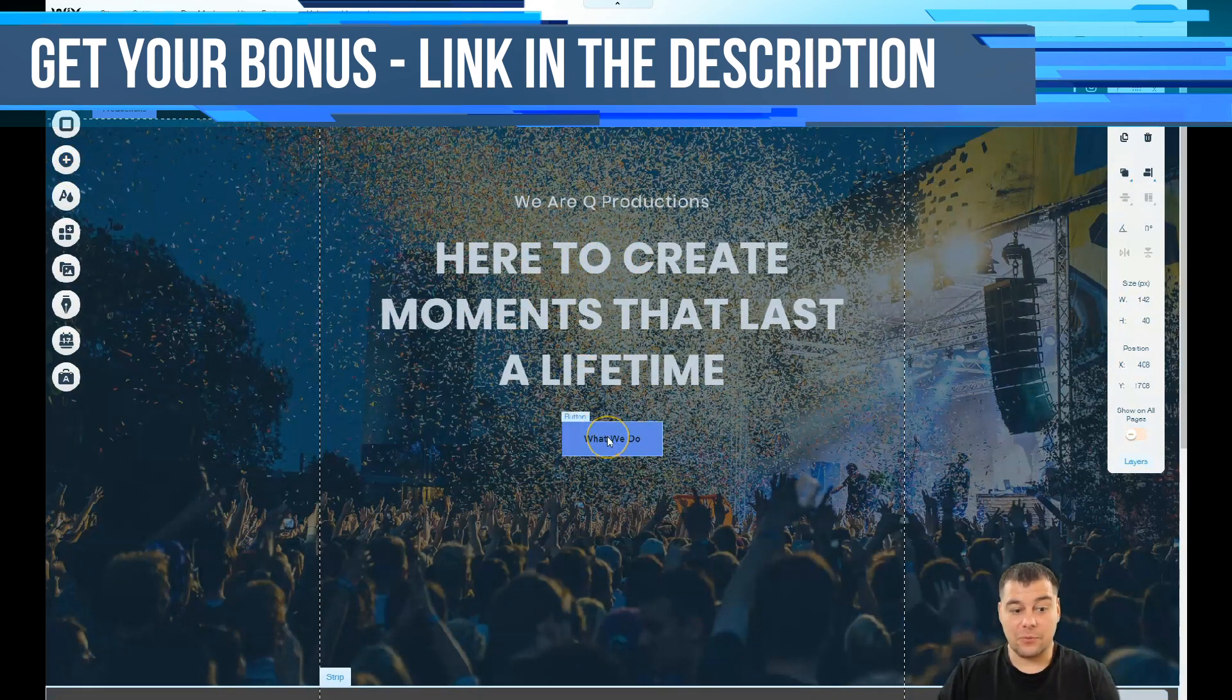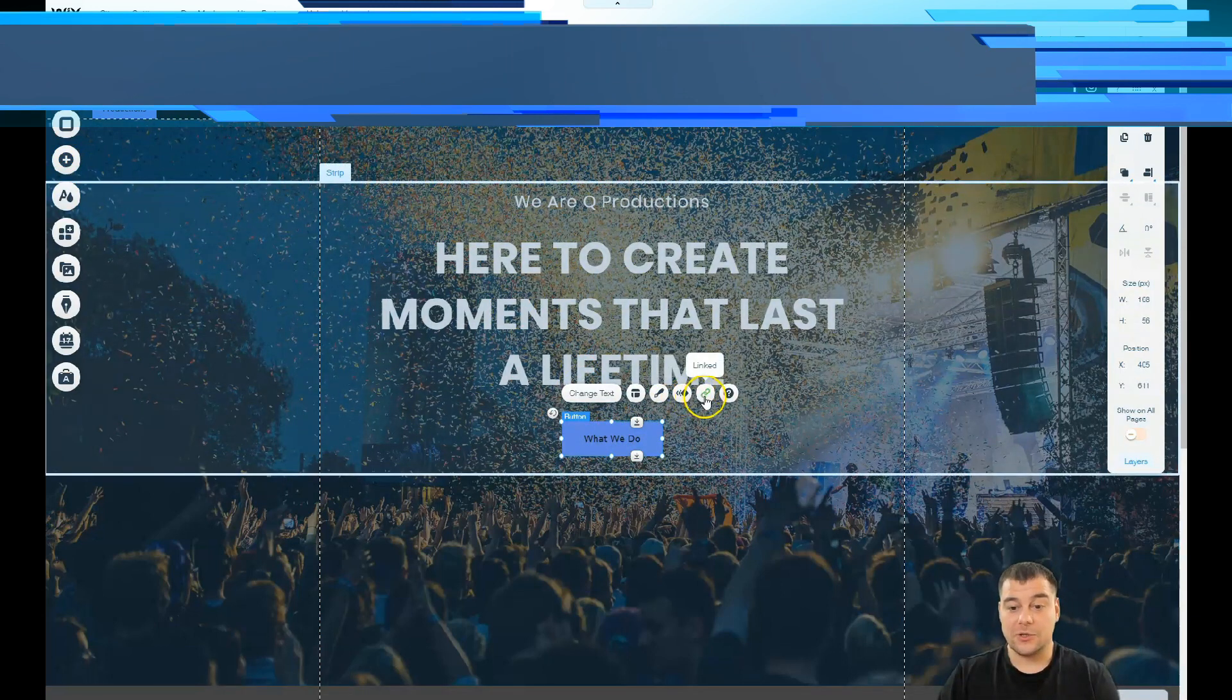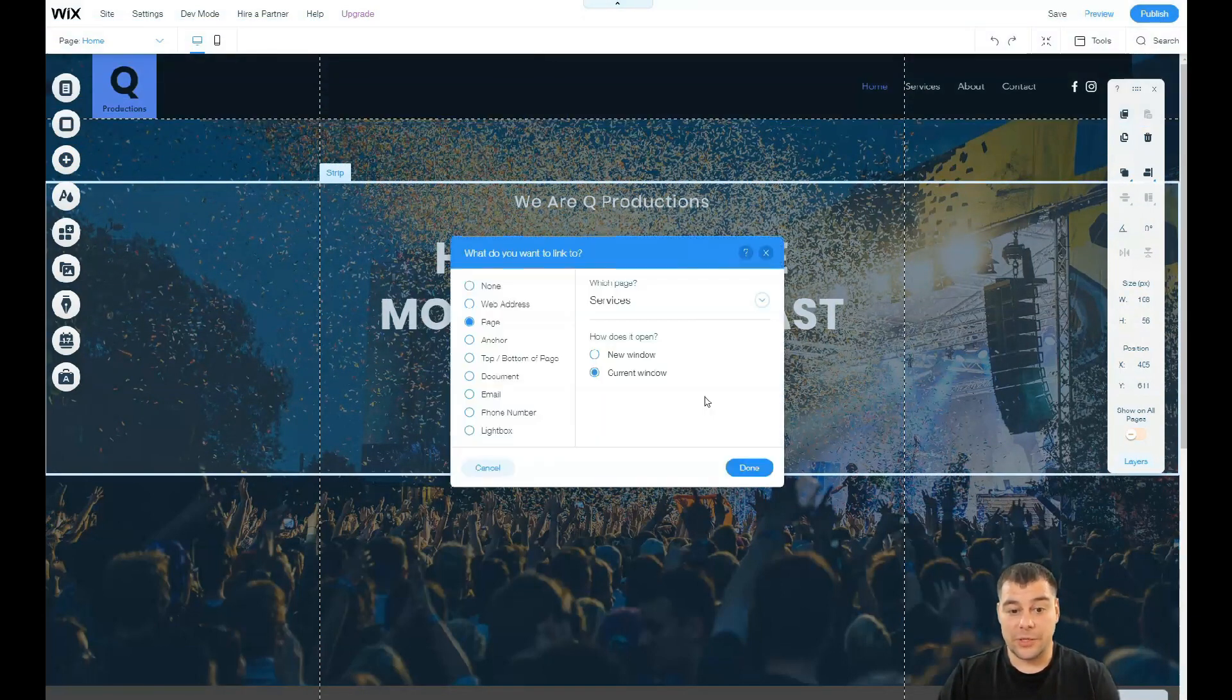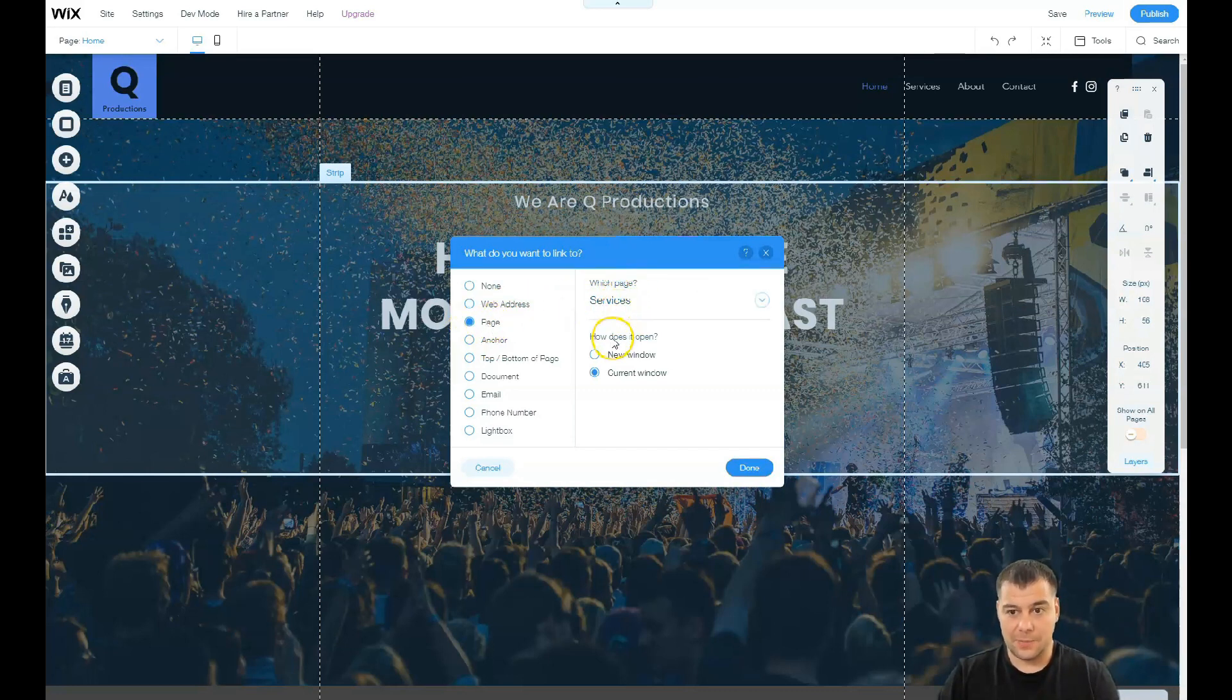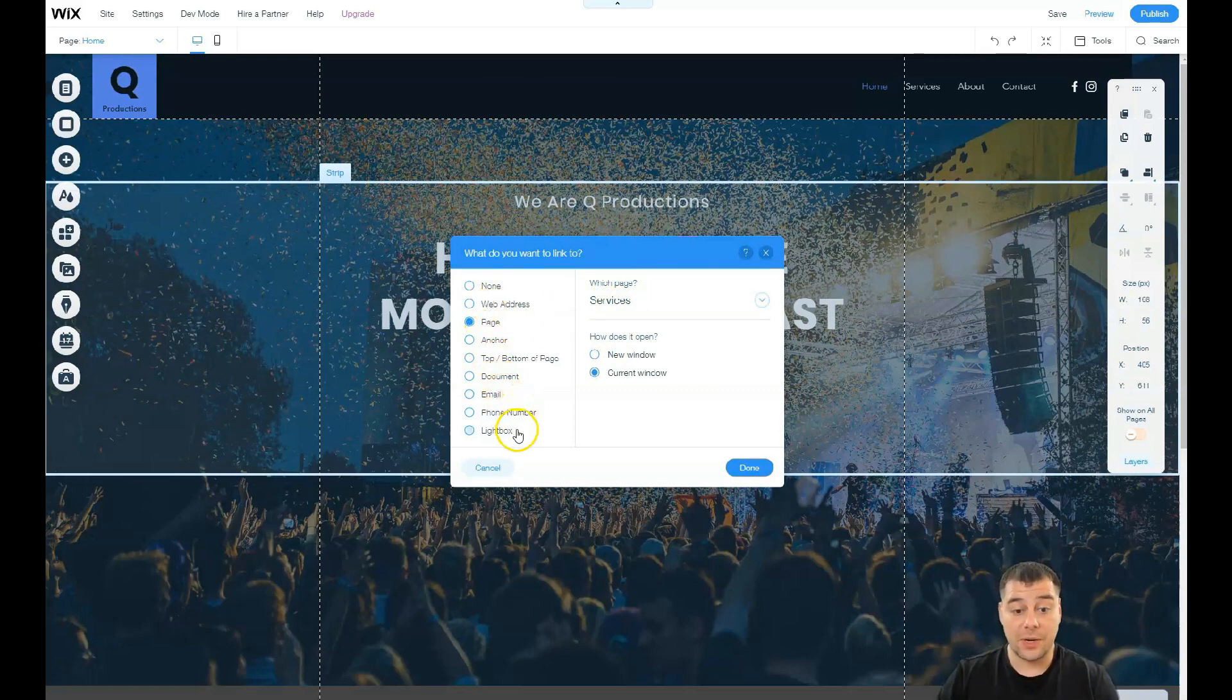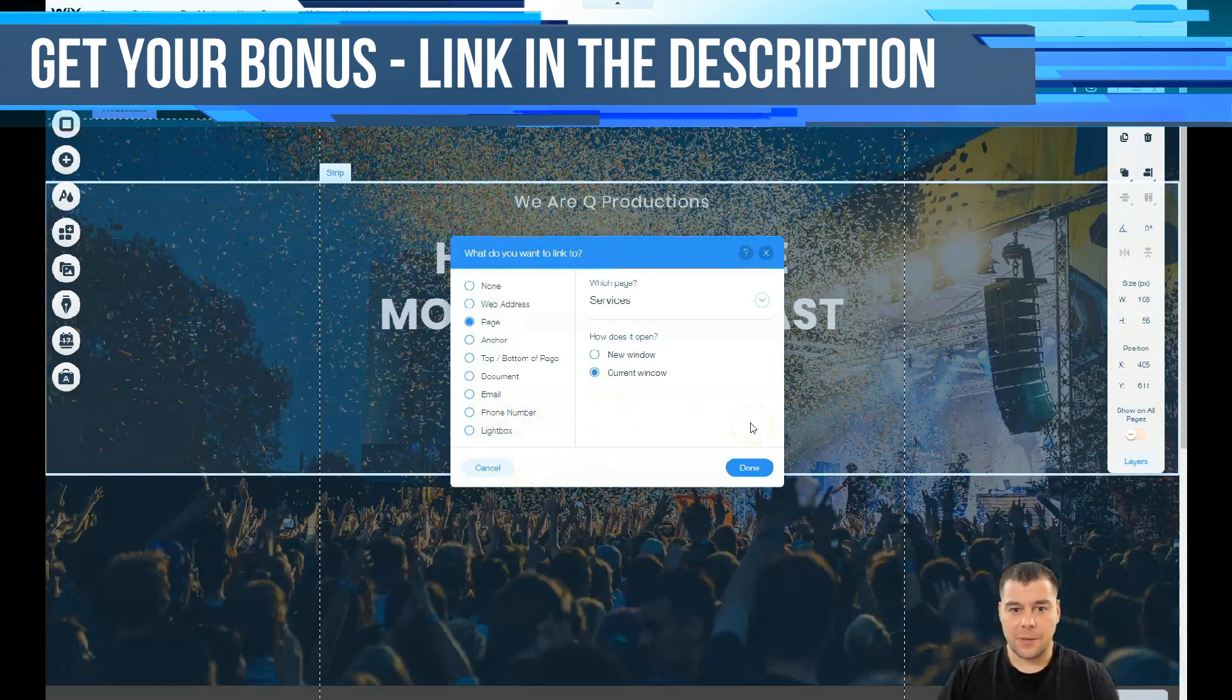I showed you how to add, and one of the most important parts is buttons and forms. So you need to switch on the link to, and you see Services, it's a page and your visitor will jump to Services using that button. None, web address, anchor, top or bottom of the page, document, email, phone number, and lightbox.